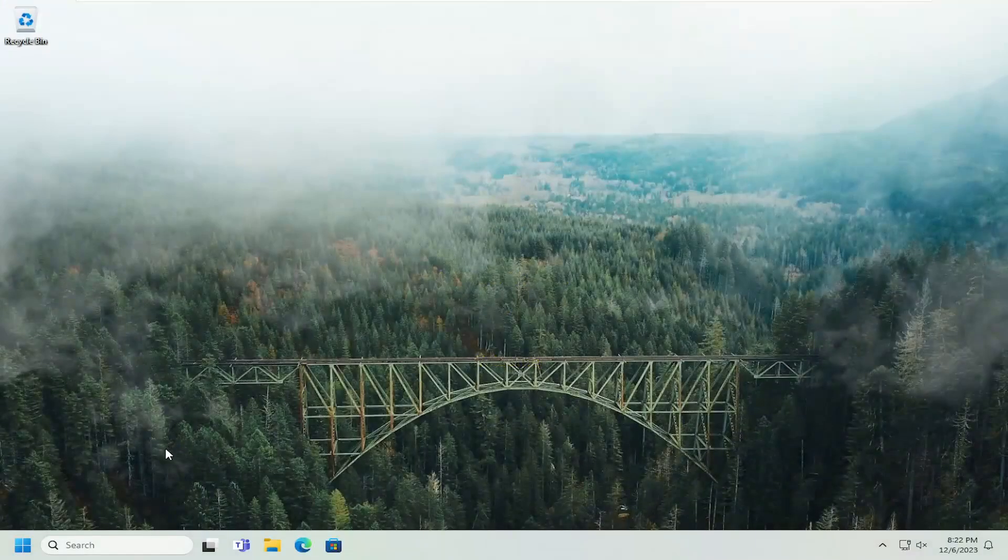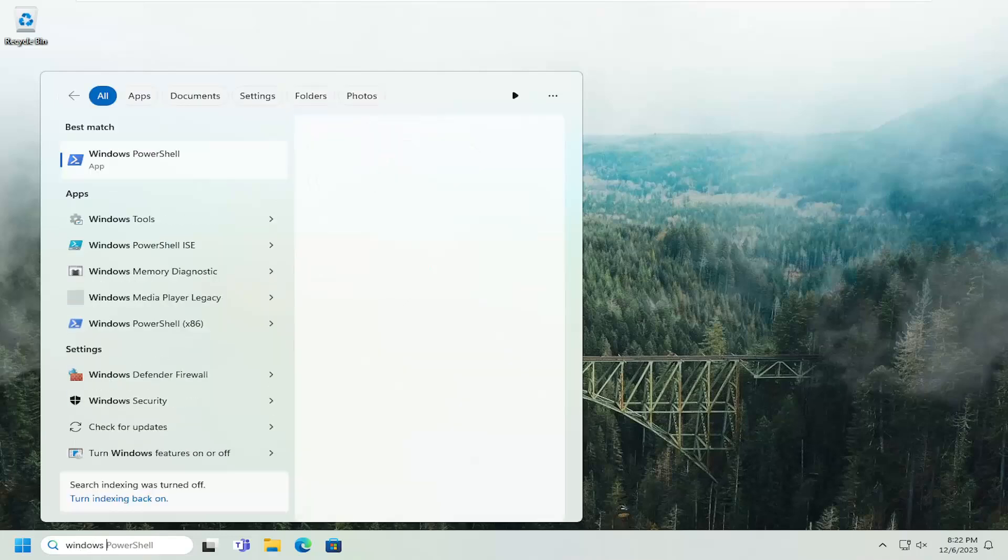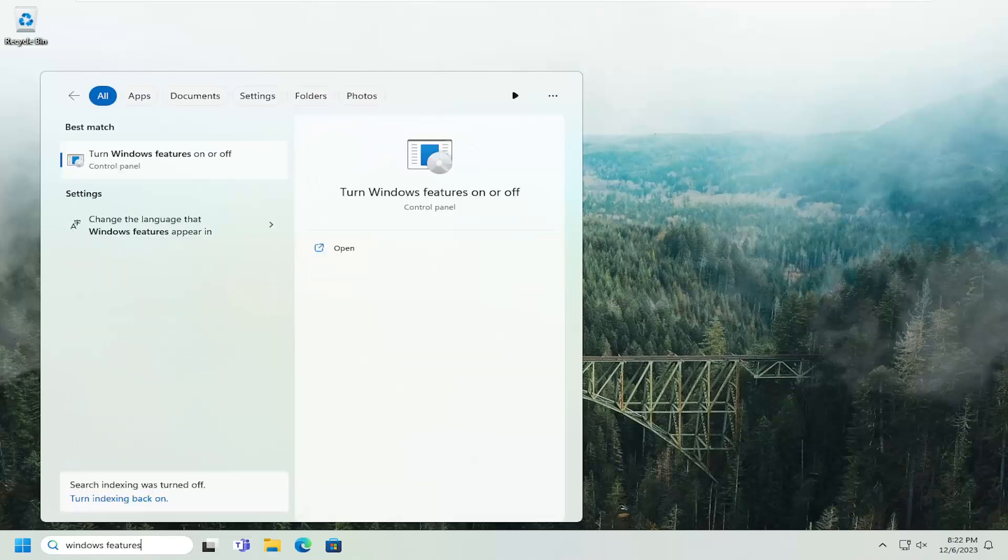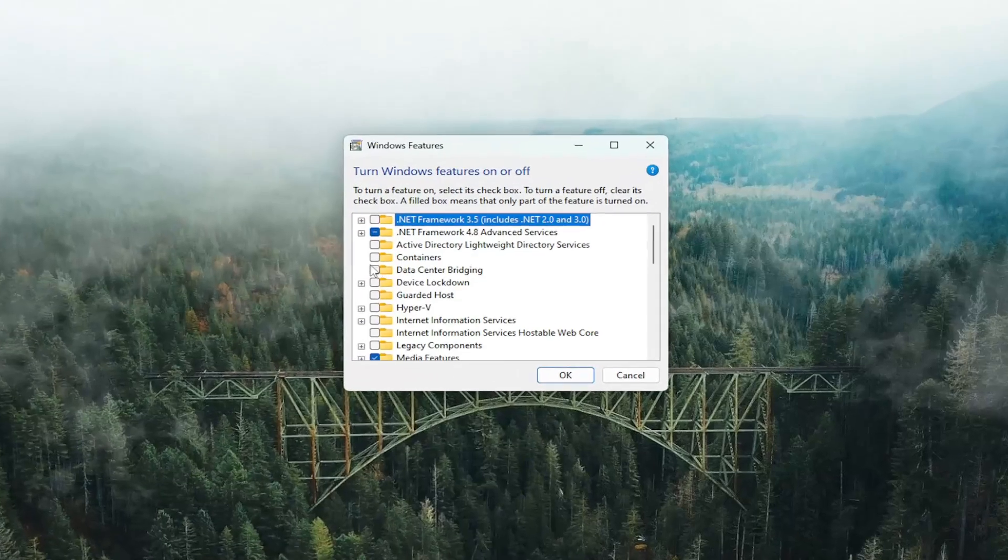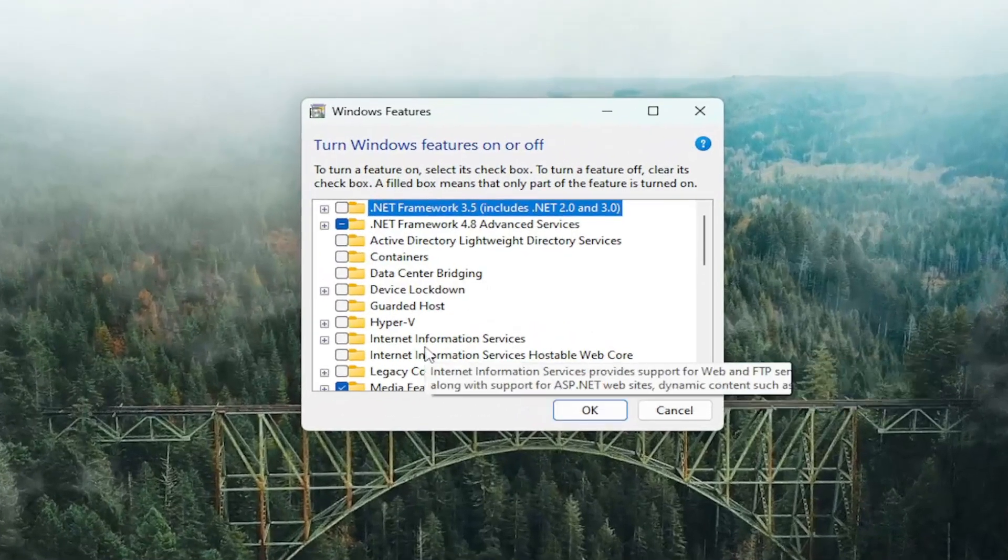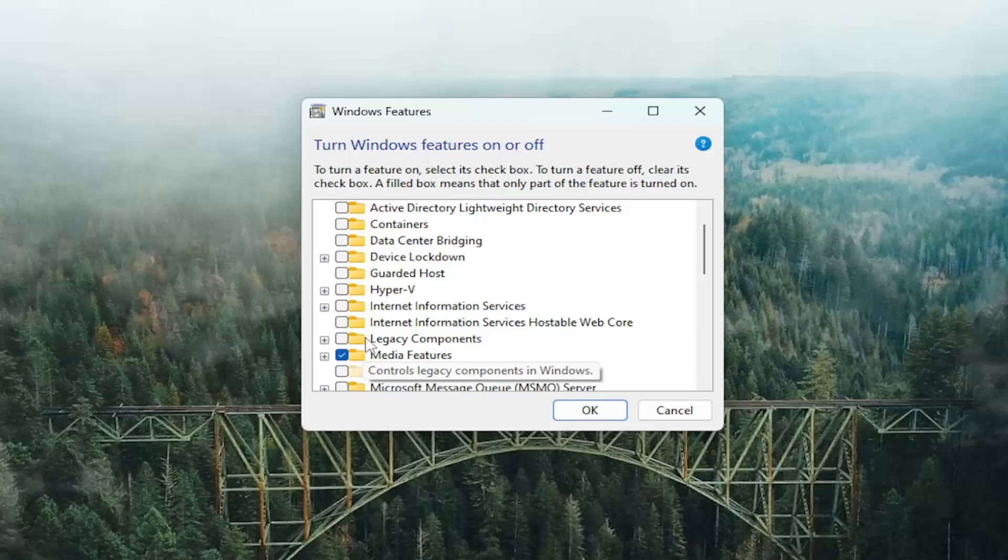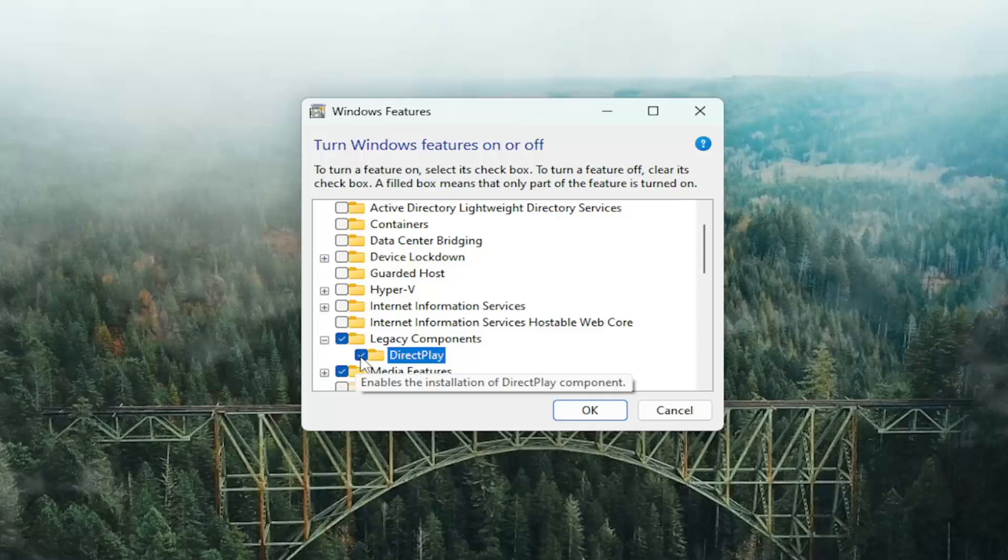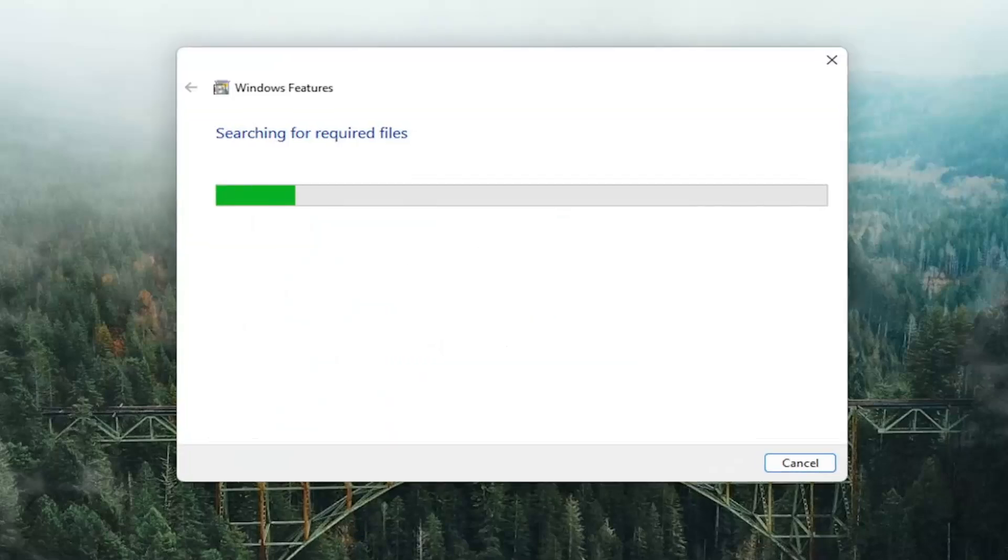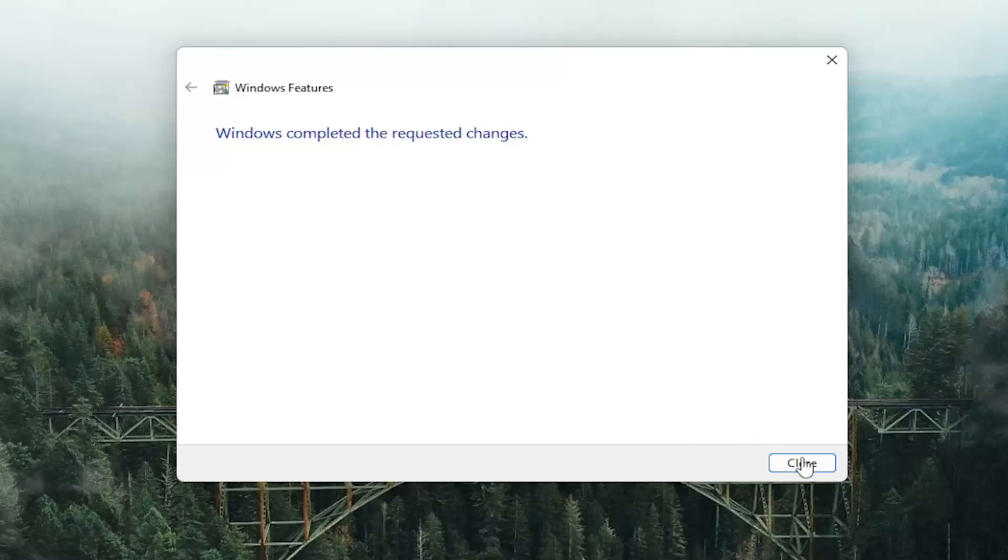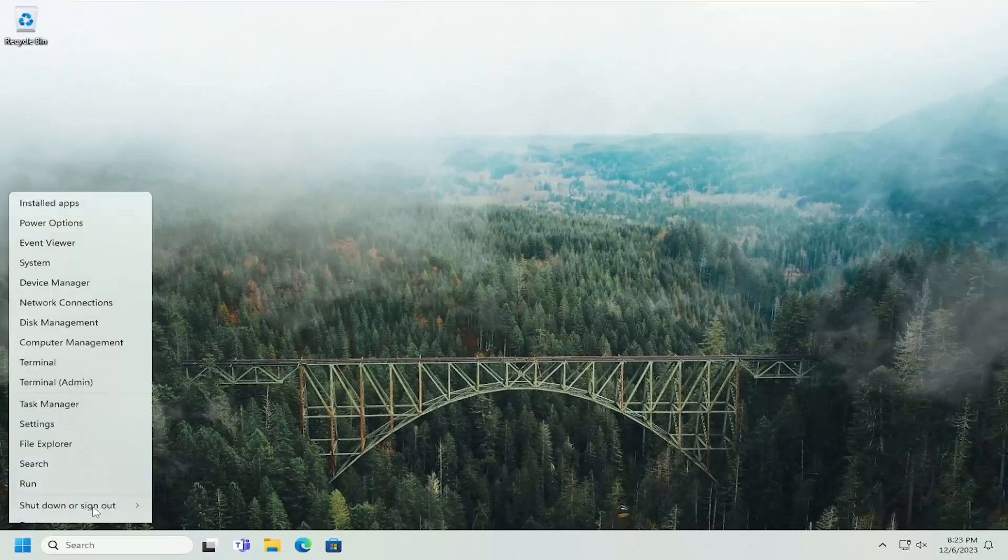Some things you want to do here as well is open up the search menu. Type in Windows features. Best match will come back with turn Windows features on or off. Go ahead and open that up. You want to scroll down and underneath legacy components, select the plus sign, and then direct play. Go ahead and checkmark inside of there and select OK. And then once that's done, go ahead and close out of here and restart your computer.